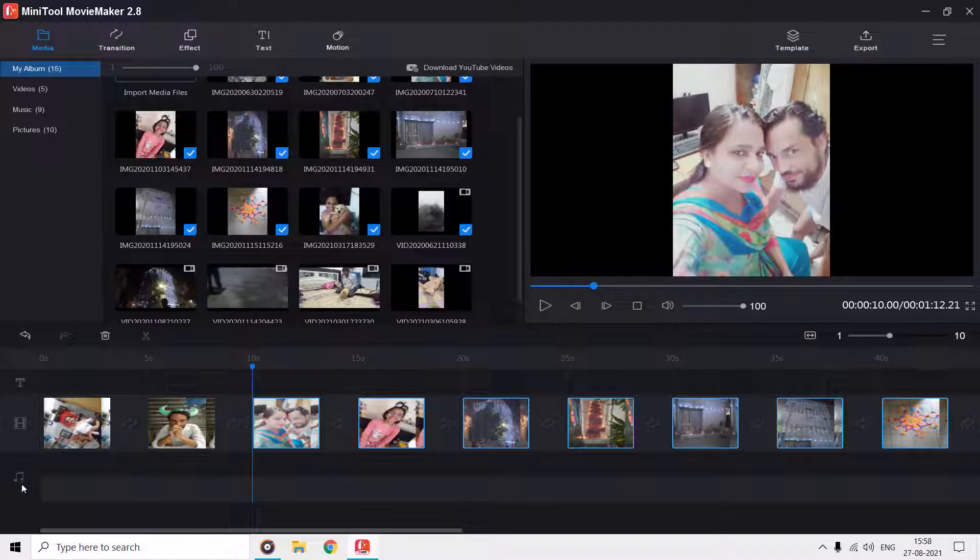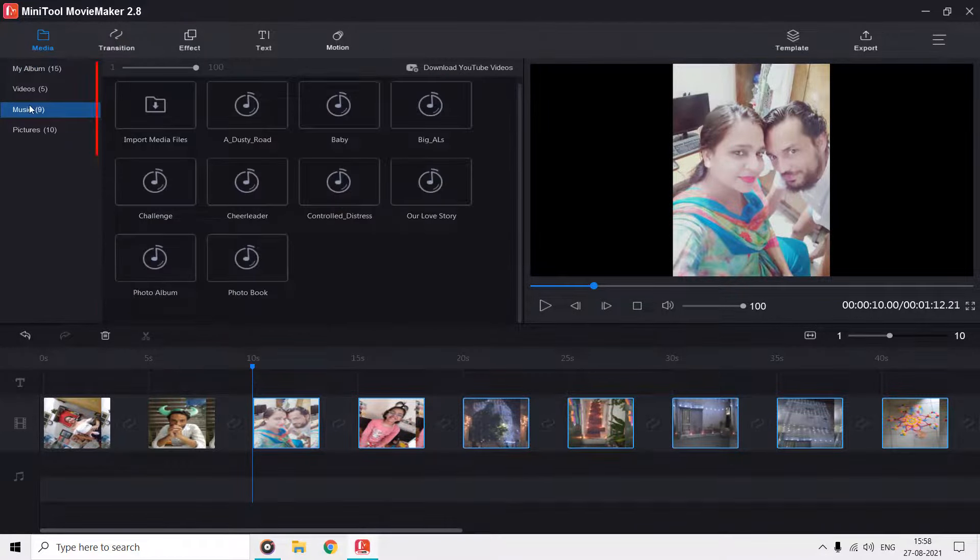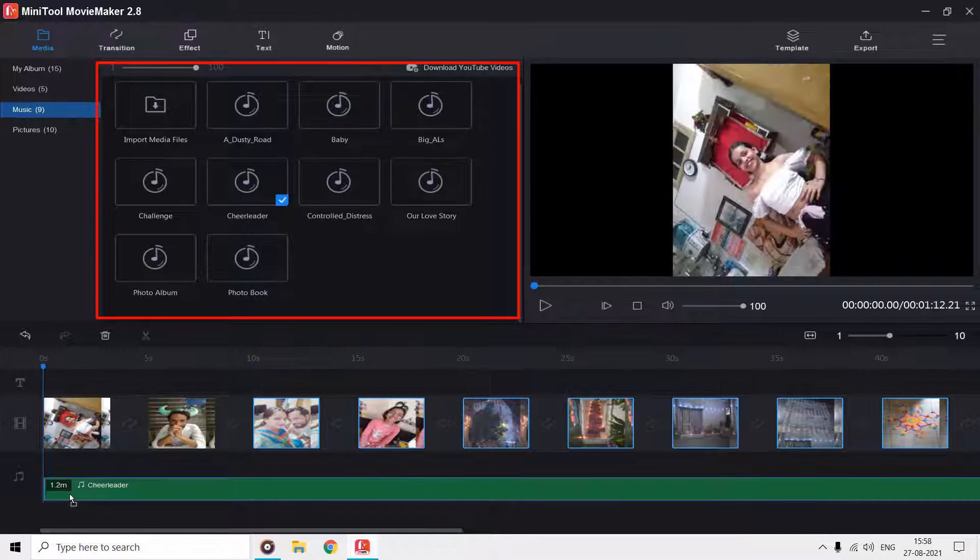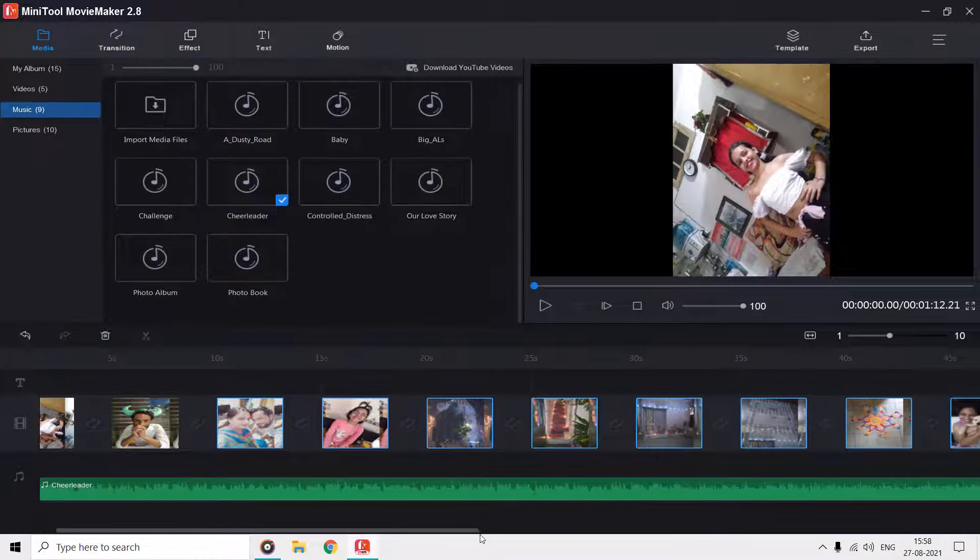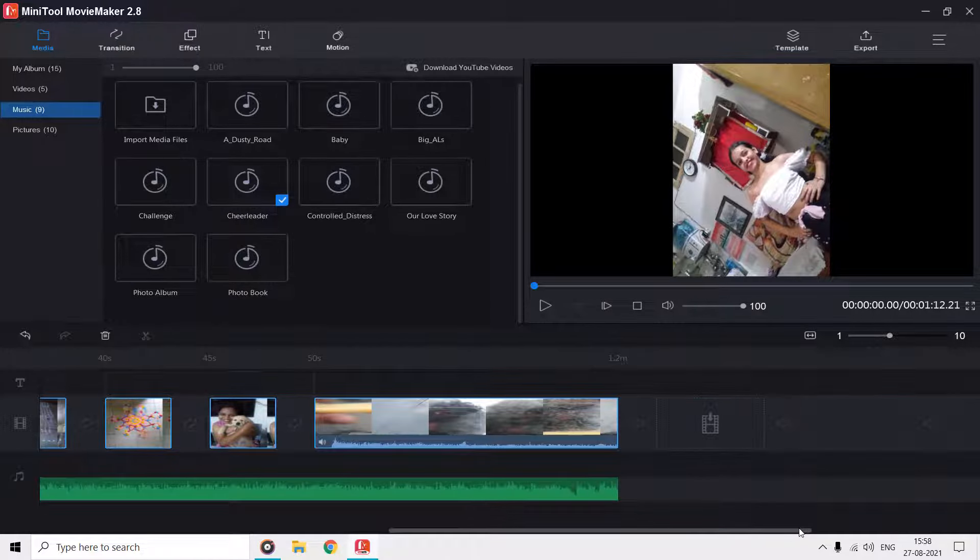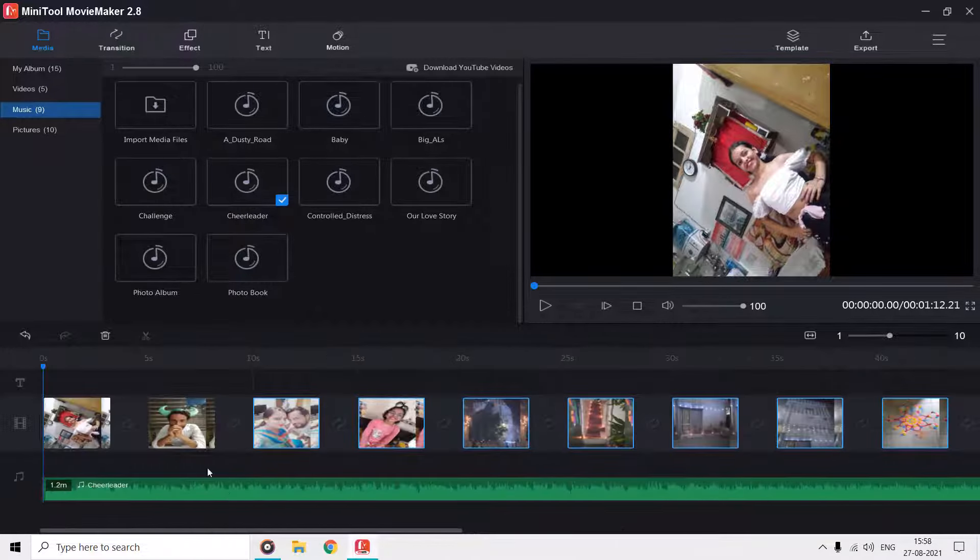You can add background music by either importing the audio file first, or you can pick one from the media library. MiniTool will automatically crop the rest of the audio if it is larger than the video length.